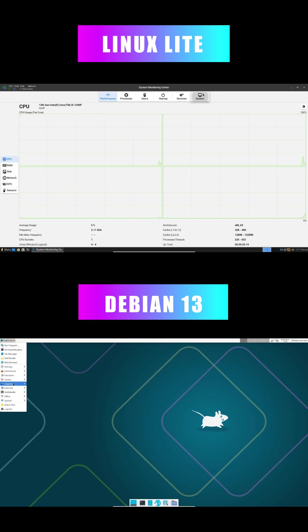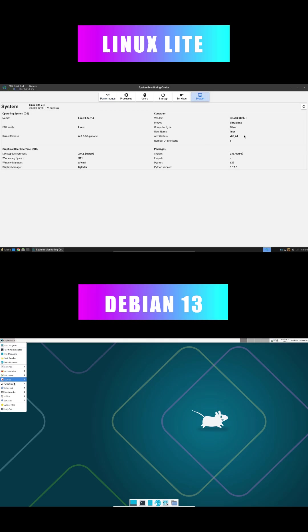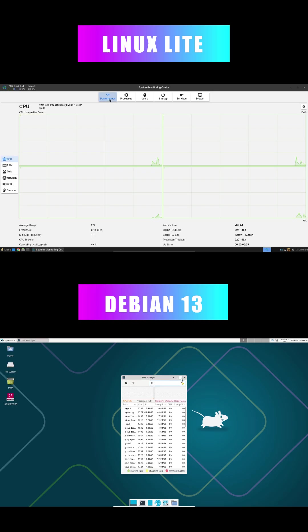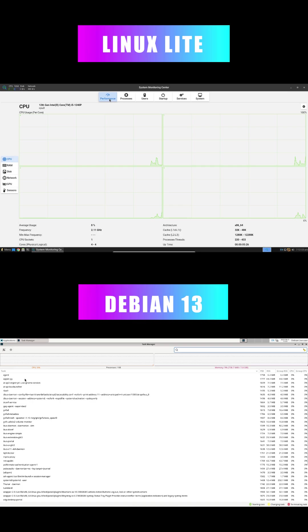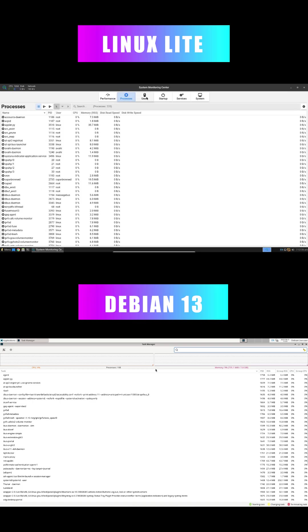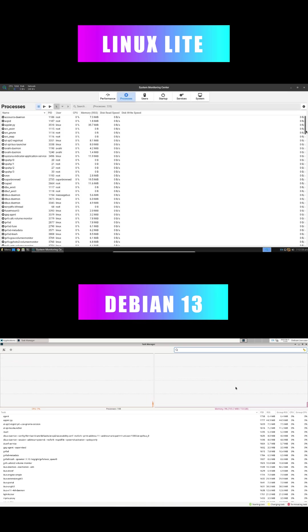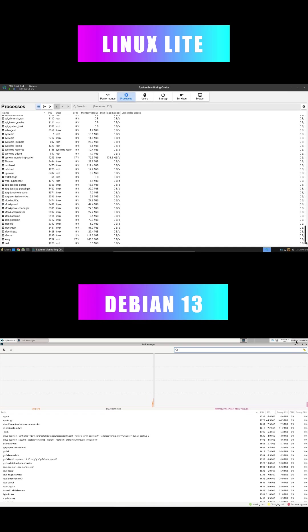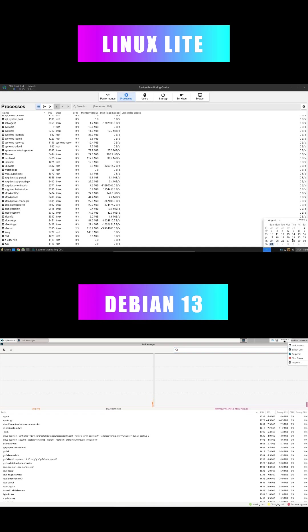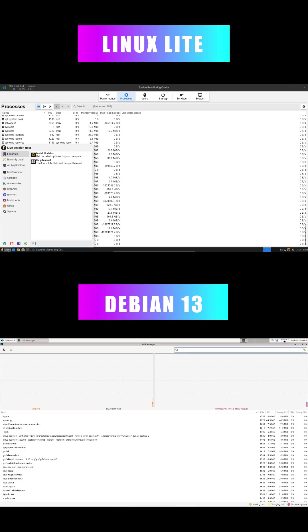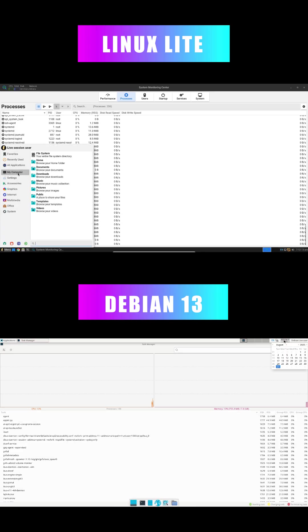First, what does stability really mean in Linux? It's not just avoiding crashes, it's predictable behavior, smooth performance, and solid long-term support that fits your workflow, whether you're a beginner or running servers.